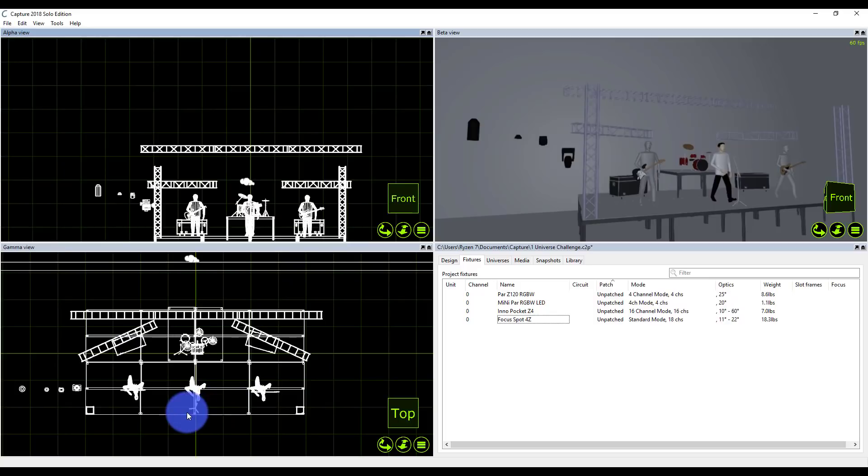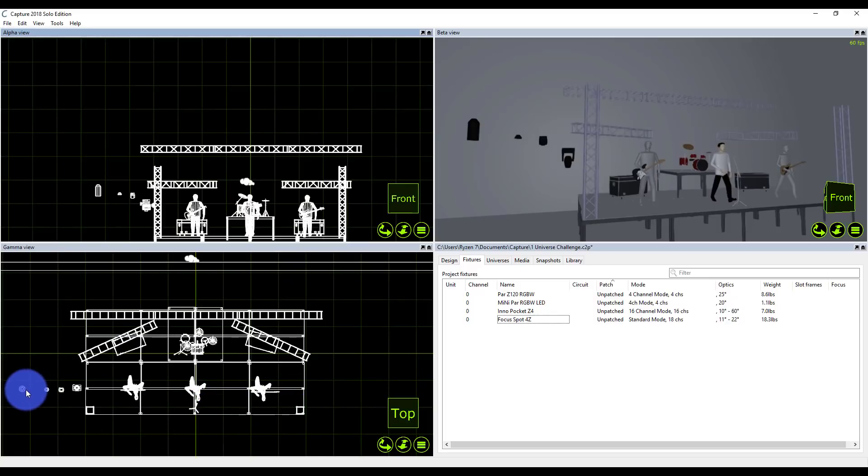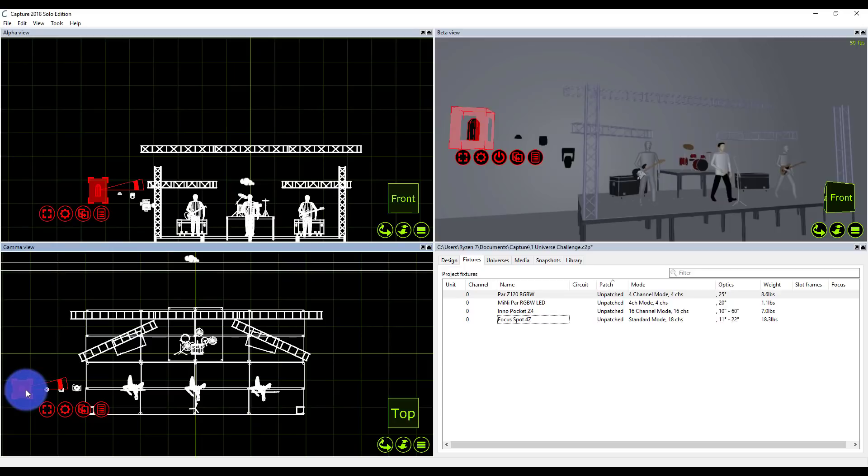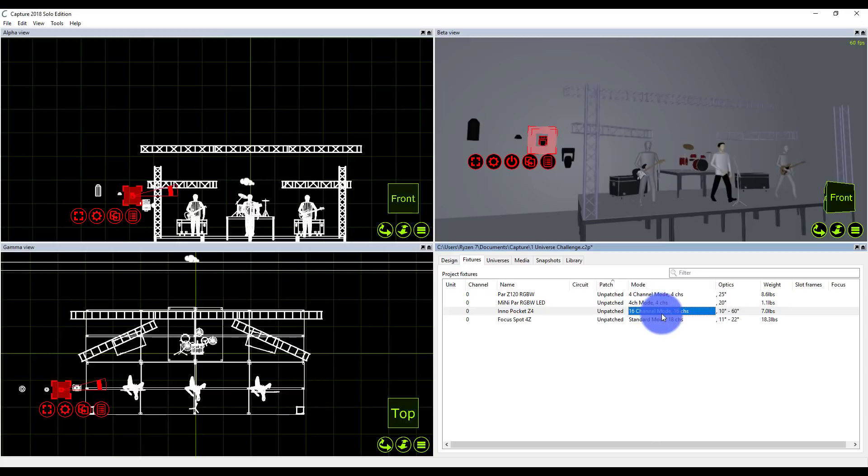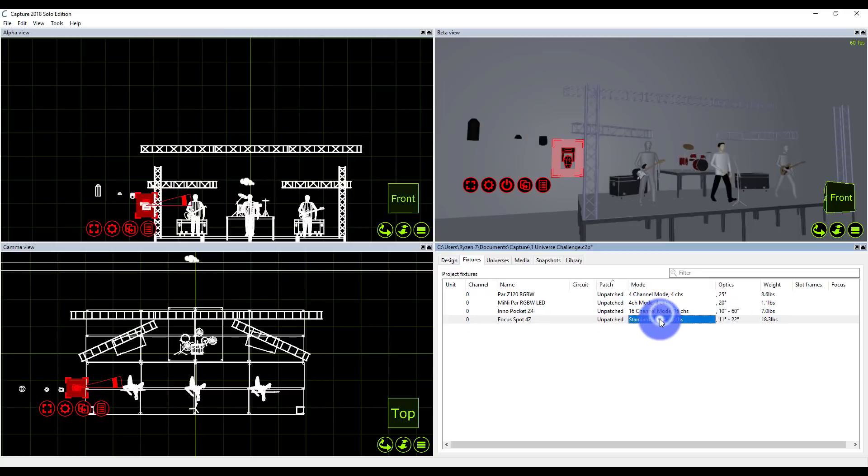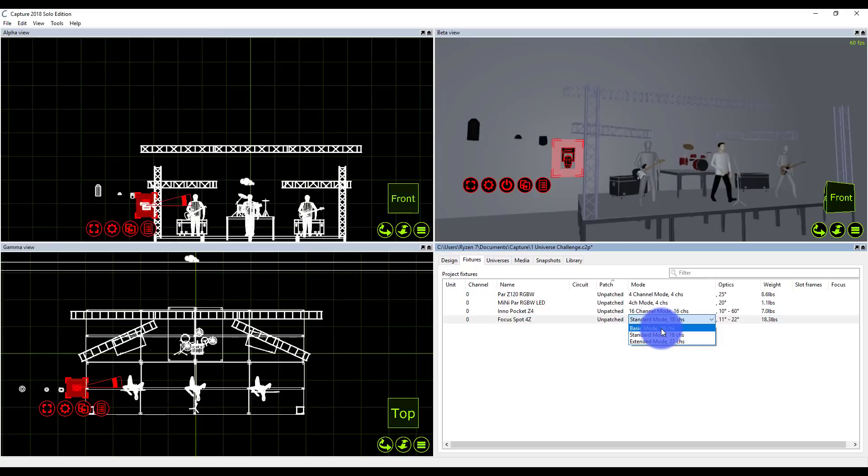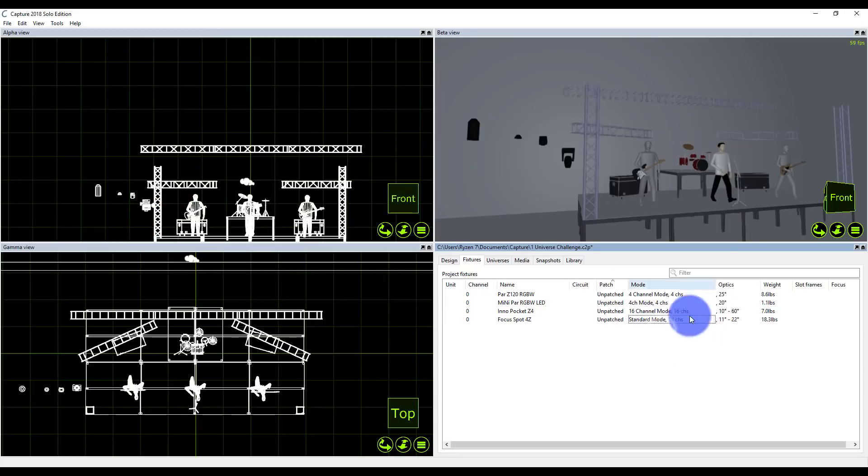I want to start laying out my lights. Like I always do, got to start with the front wash. I've chosen all my modes here. The Pocket Z4s I'm putting in 16-channel mode. The Focus Spots could have been in 16, but I put them in 18-channel mode because I want that 16-bit pan and tilt so things don't get stepping. This is an example rig with a band, but this could be a DJ setup, a church worship team, or a band.